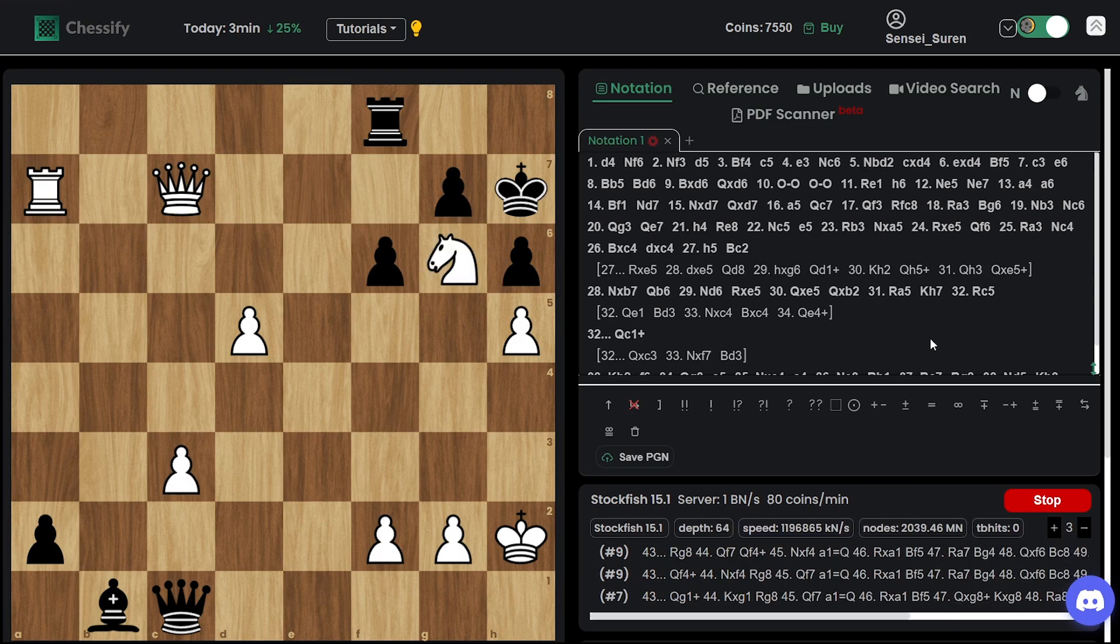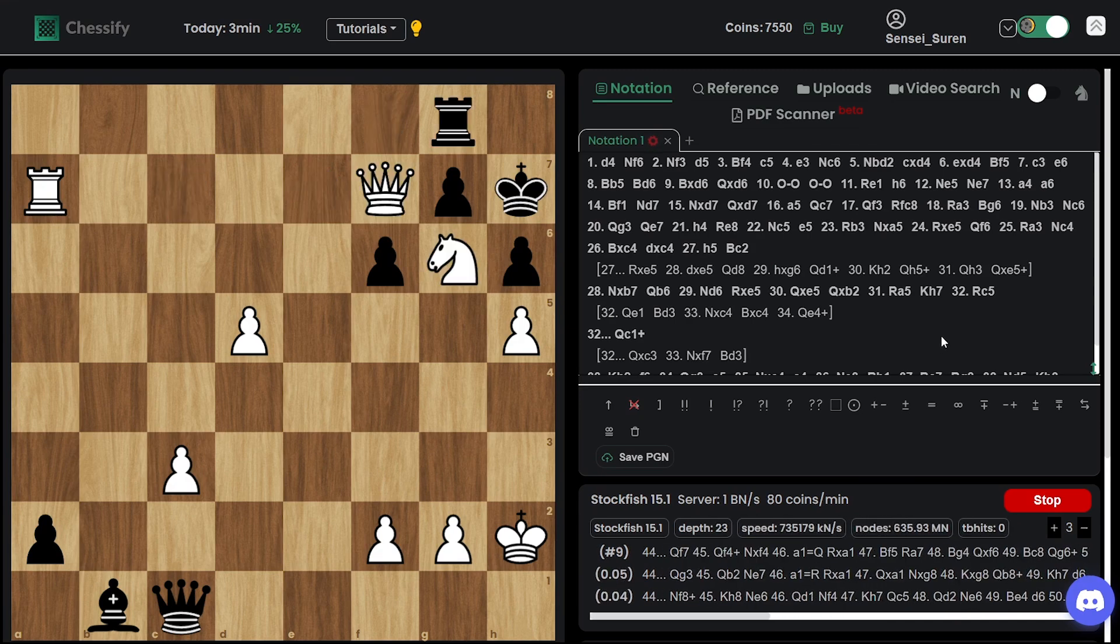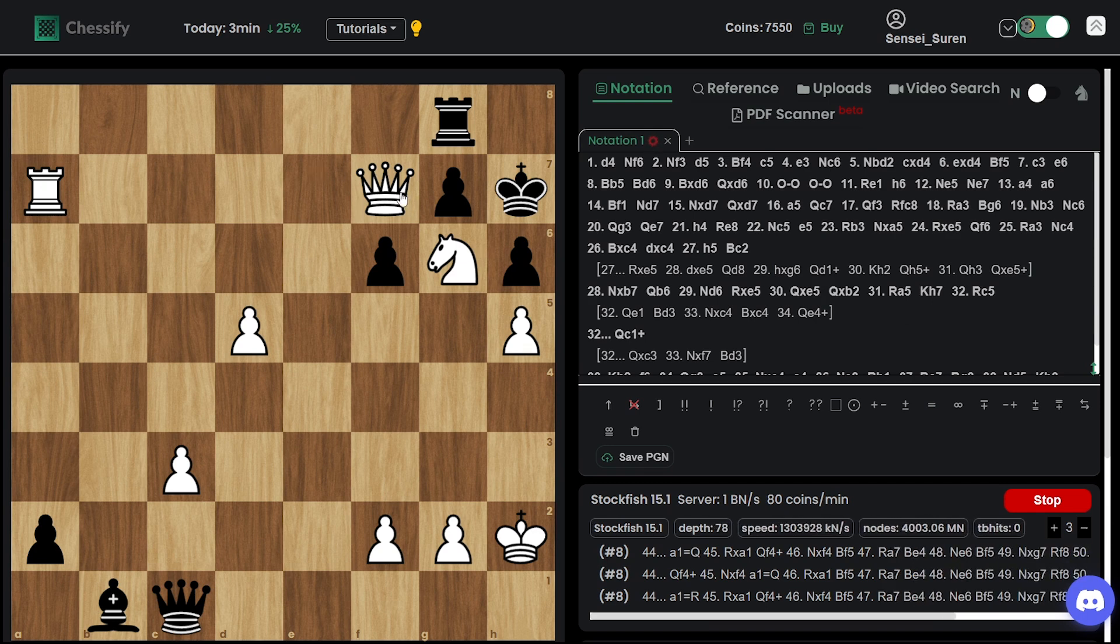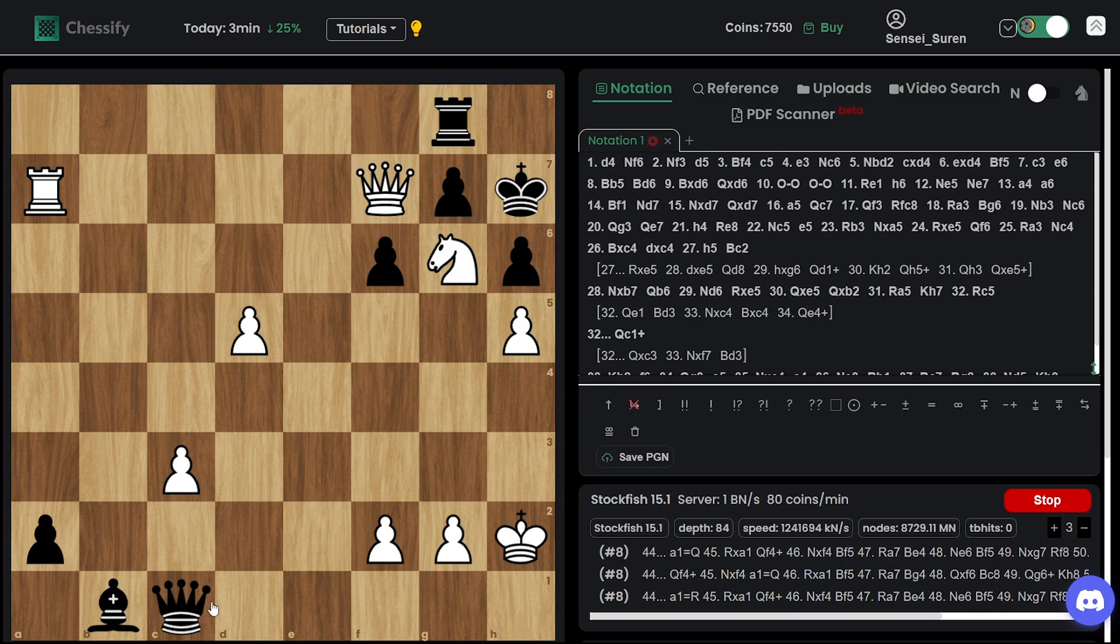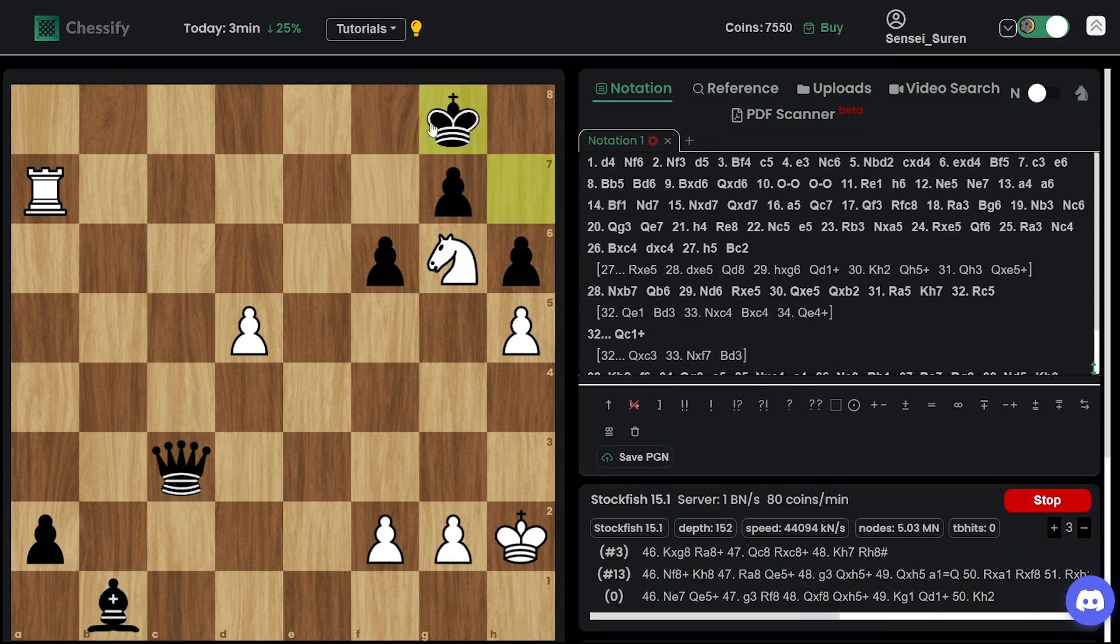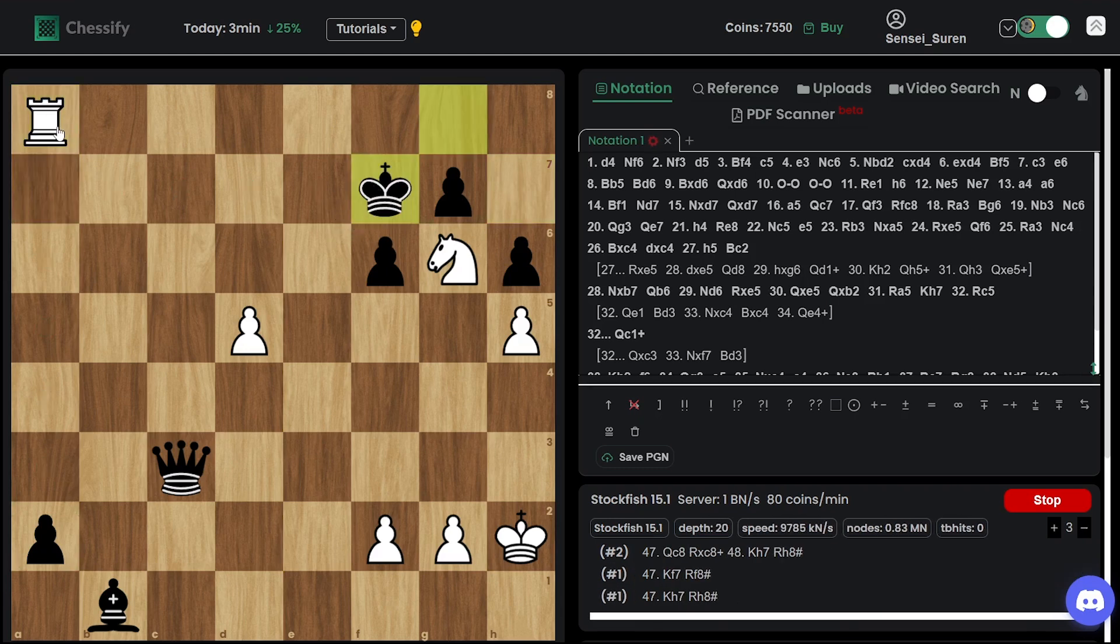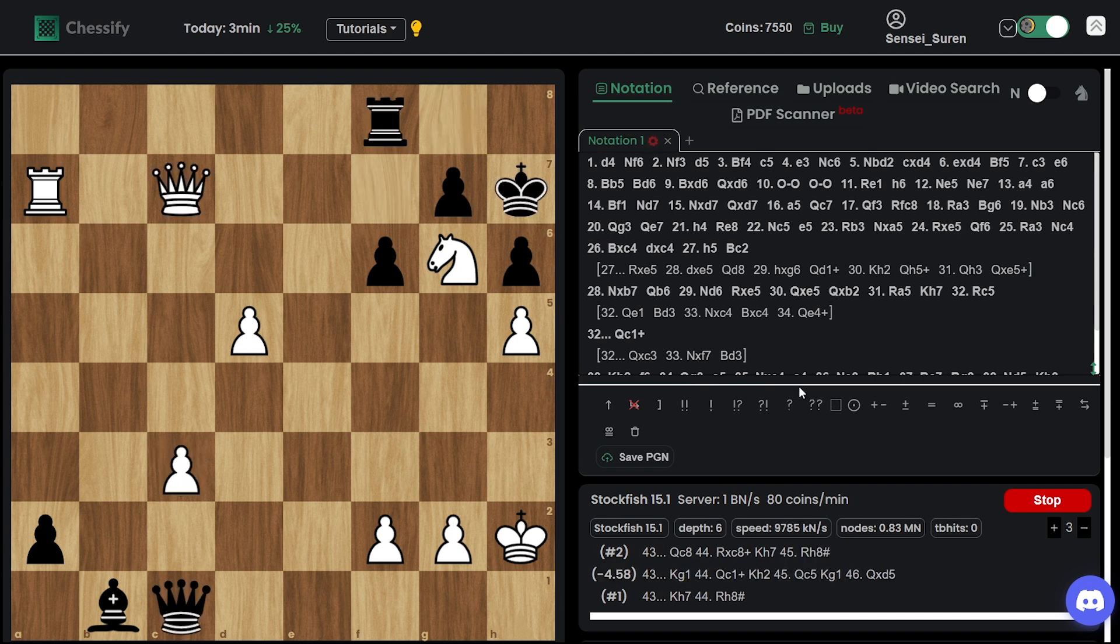Knight g6. Rook g8. And bank. Queen f7. Now the threat is check. Let's make a random move. What to play. Okay let's match this. Then check is coming. And then checkmate. Now can you understand the idea of playing this d5 move. In order to have control over e6.